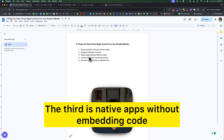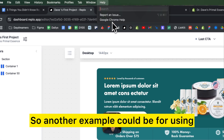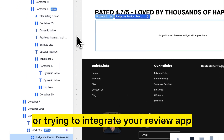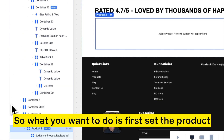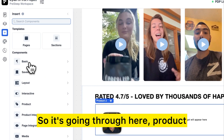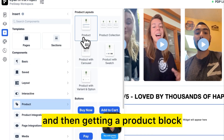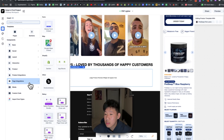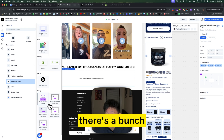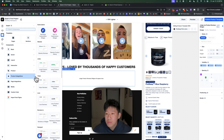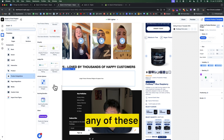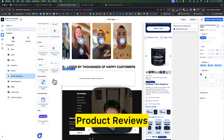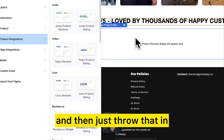The third feature is native app integrations without embedding code. For example, integrating your review app — in this case Judge.me. Go to product, add a product block, and within that you can set an integration. There are a bunch of options, and in this case we choose Judge.me product reviews.